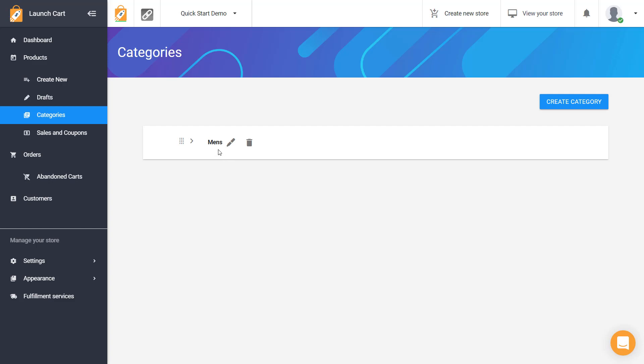And you just need to select men's right here and it will turn this category into a subcategory. So now you can see here's my men's category. And if I click on this little arrow it will drop down and show you my subcategories so I can continue on.